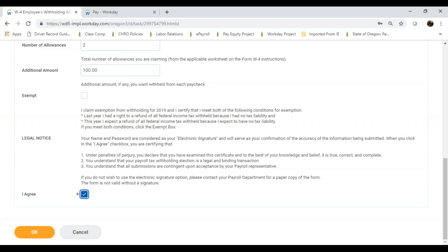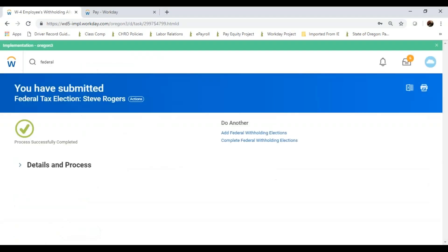This will go to payroll, which will be entered and reflected on your pay. You can also do the same process for your state and local elections.